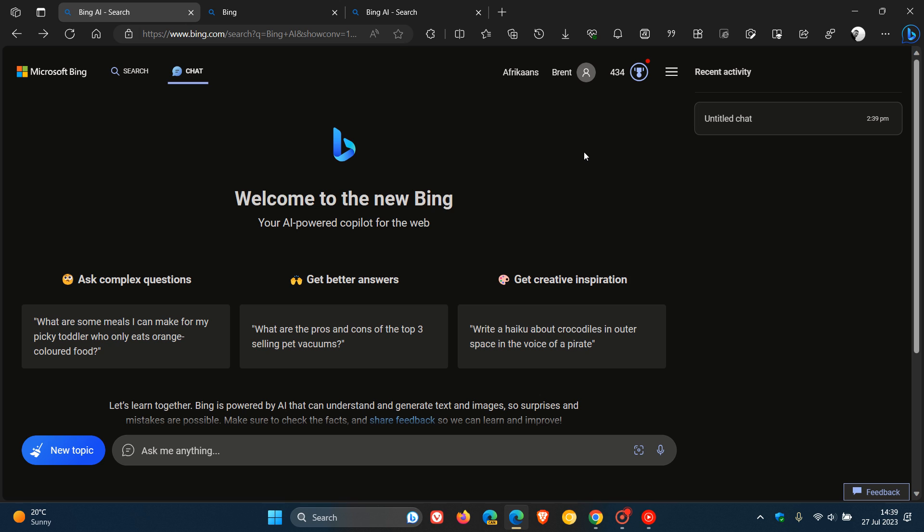Now, just to follow on from that video, Microsoft, a couple of hours ago, has actually officially announced over on Twitter that they are officially starting to roll out desktop dark mode for Bing over the next few days. And this is because of user feedback, and it is a requested feature.